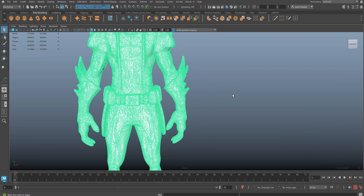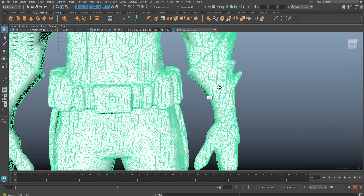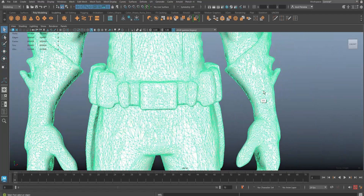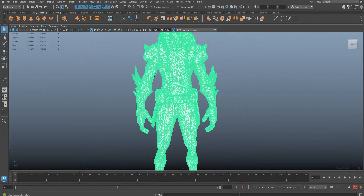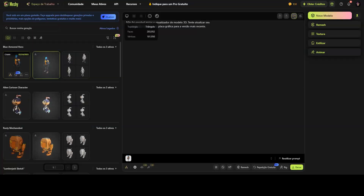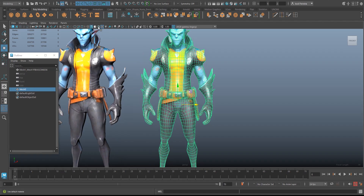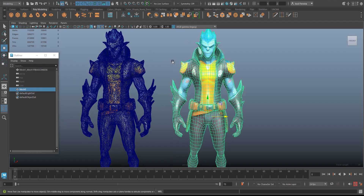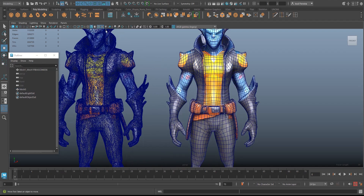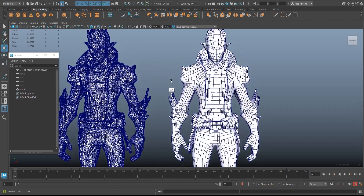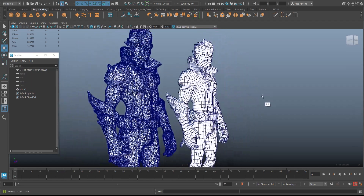There's just one small issue. AI-generated geometry is often messy, but there's a simple fix. Go back to Mesh AI and hit Remesh for cleaner geometry. Then import the model into Maya, Blender, or any 3D software to refine it further. As you can see, the AI model is almost perfect, but manual adjustments are still necessary to improve the geometry.